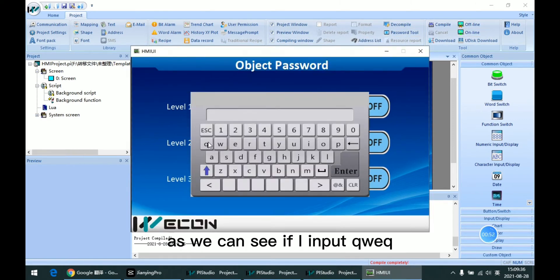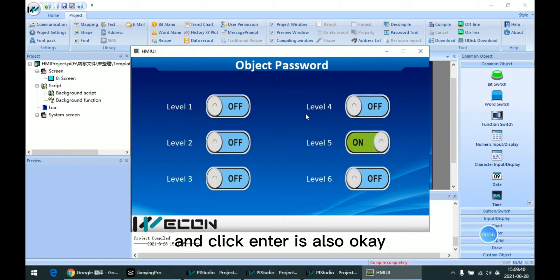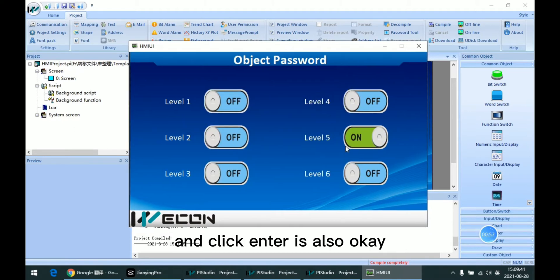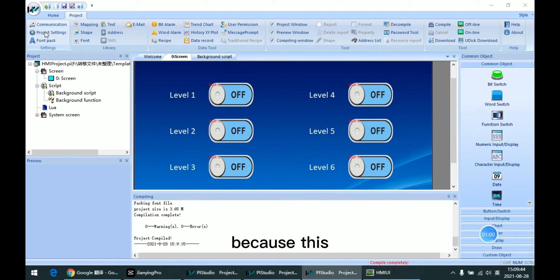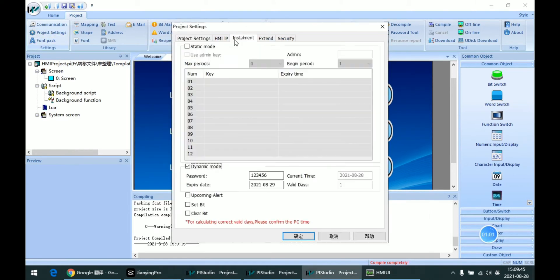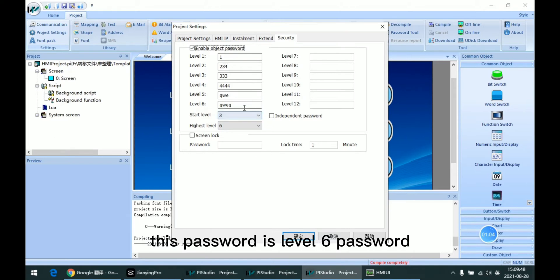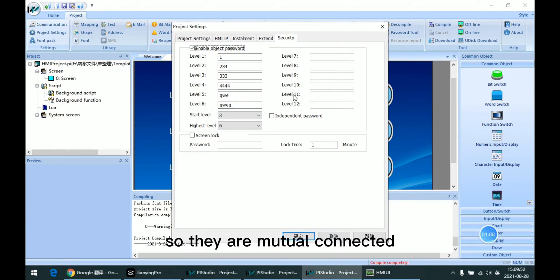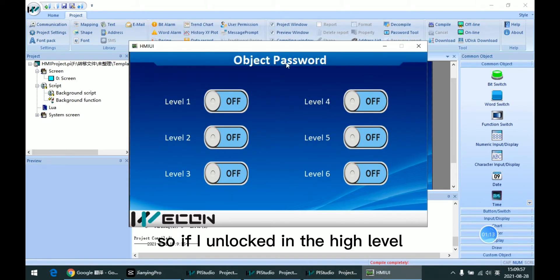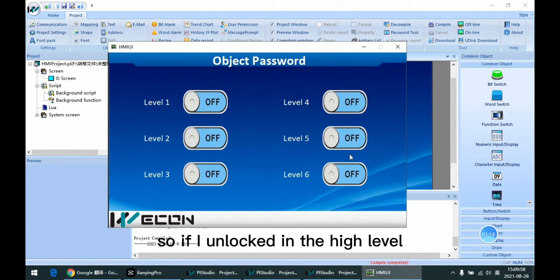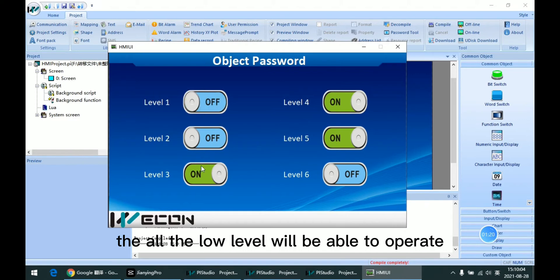As we can see, if I input QWE and click enter, it is also OK. Because this password is level 6 password, they are mutually connected. So if I unlock the high level, the low levels will also be able to operate.